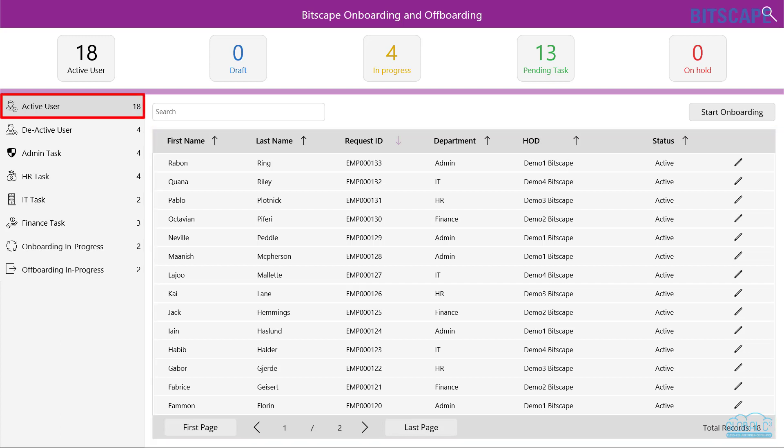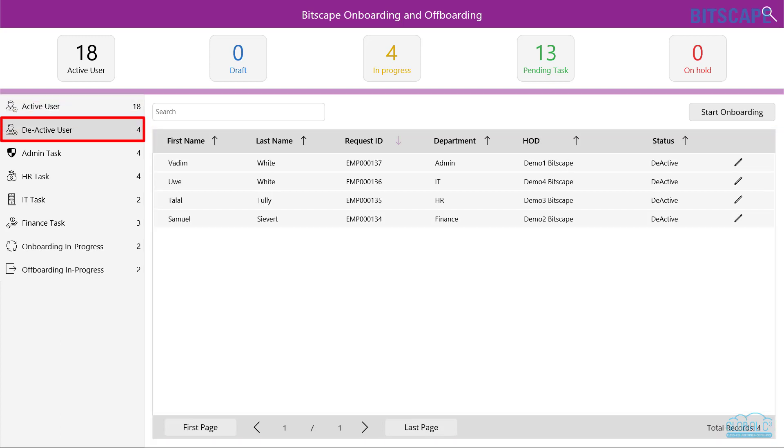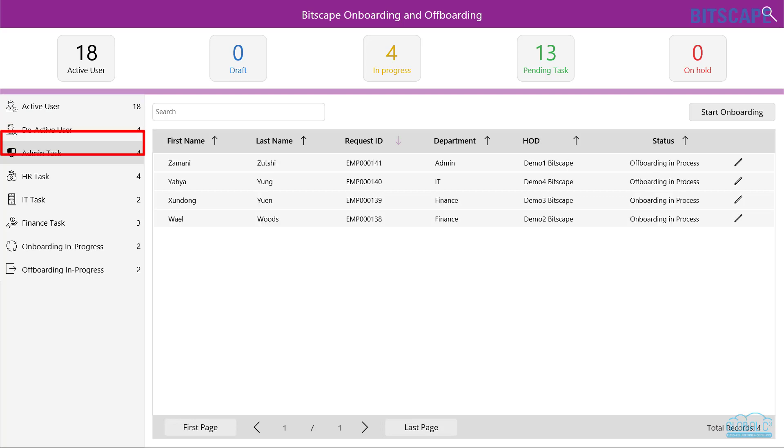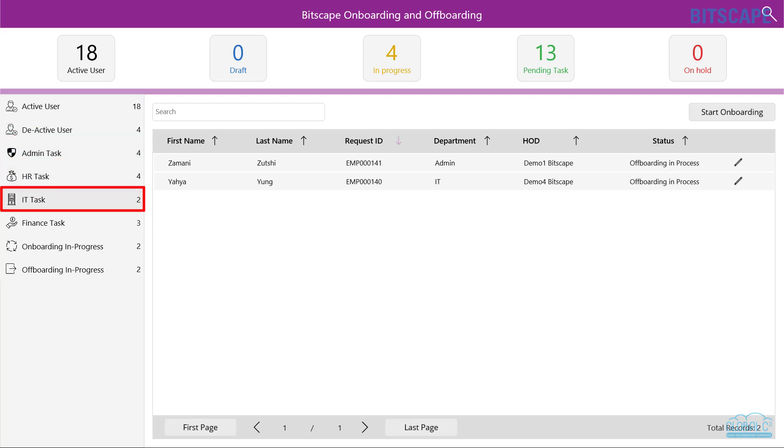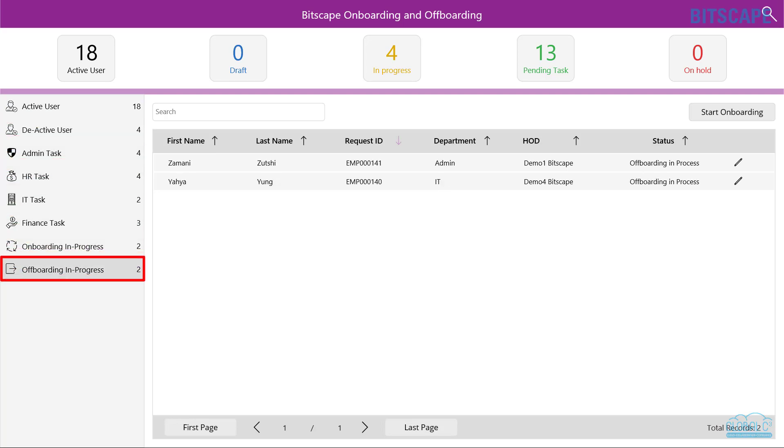This list can be filtered using left navigation like active employees by admin, HR, IT, and finance desk, and current onboarding or offboarding active processes.